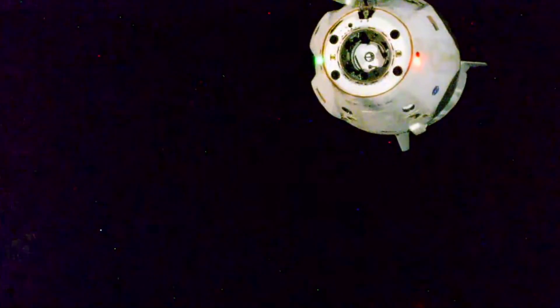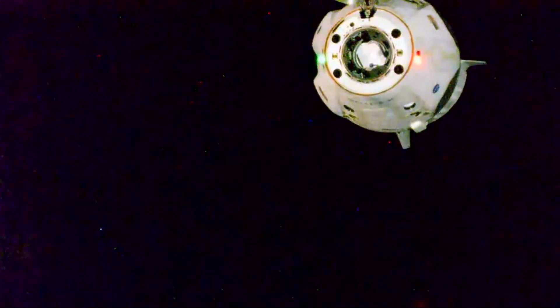Dragon SpaceX, depart burn zero complete. Copy complete, your advisor is up.